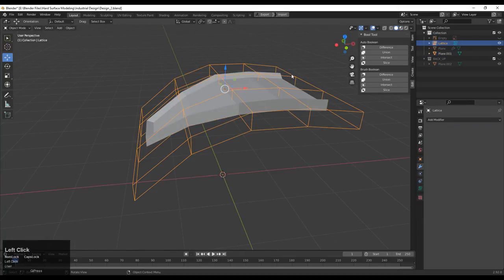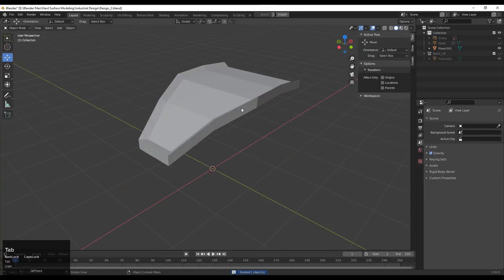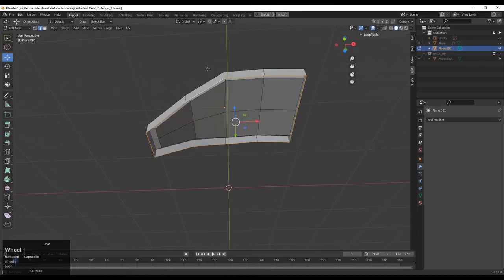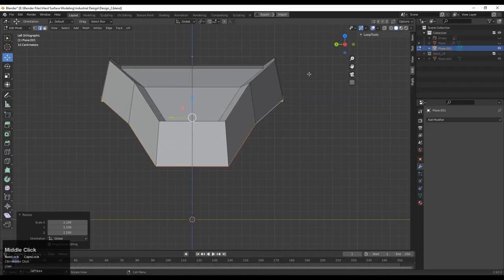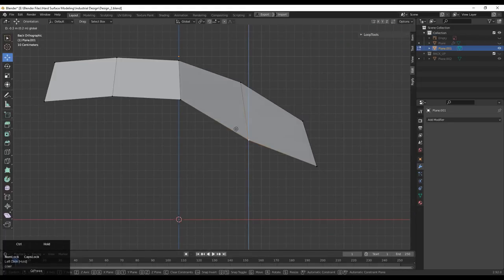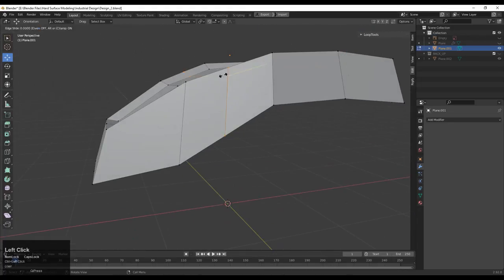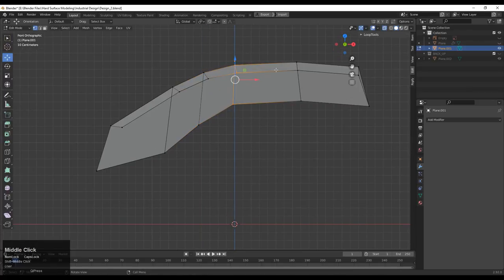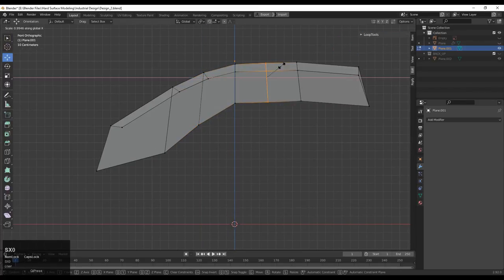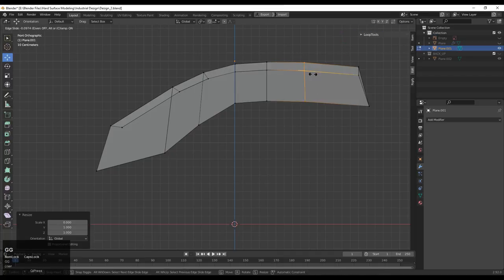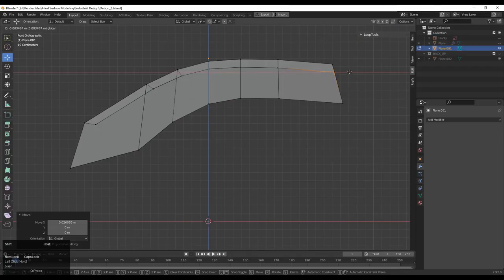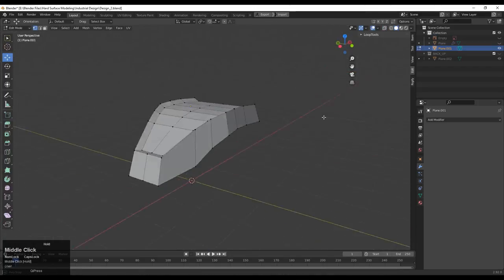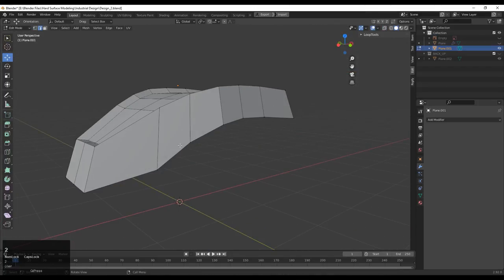You can see I have created that curve form. Apply the Lattice modifier and delete the lattice. Then go to Edit Mode of the object, move it along the Z-axis, and create the right form. Tweak the vertices, add loop cuts, and give the right position to the vertices and loop cuts so you can maintain a good form.